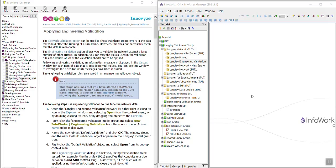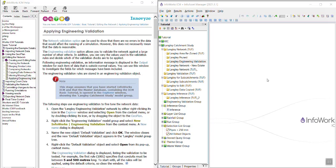This video will cover applying engineering validation, which is in the InfoWorks ICM basic tutorial. Engineering validation is just an extra set of rules that you can choose from to check your model. This is a validation that is not required to run your model in a simulation, but it can check your model for some additional rules at your choosing. So that's what we're going to walk through in this exercise.